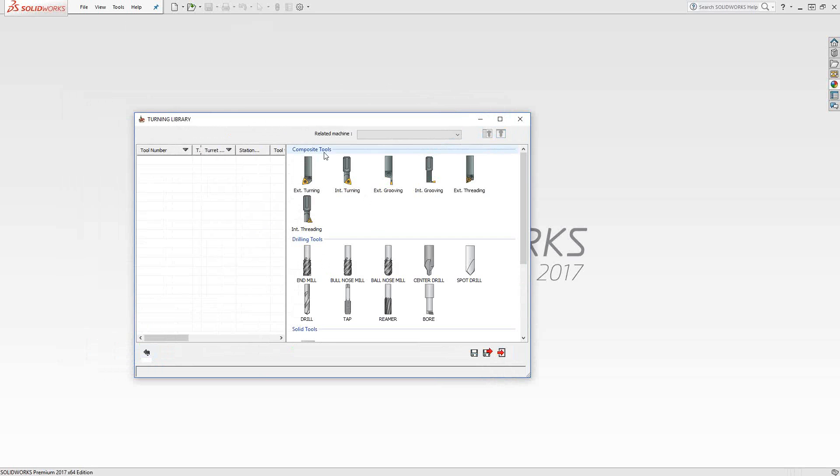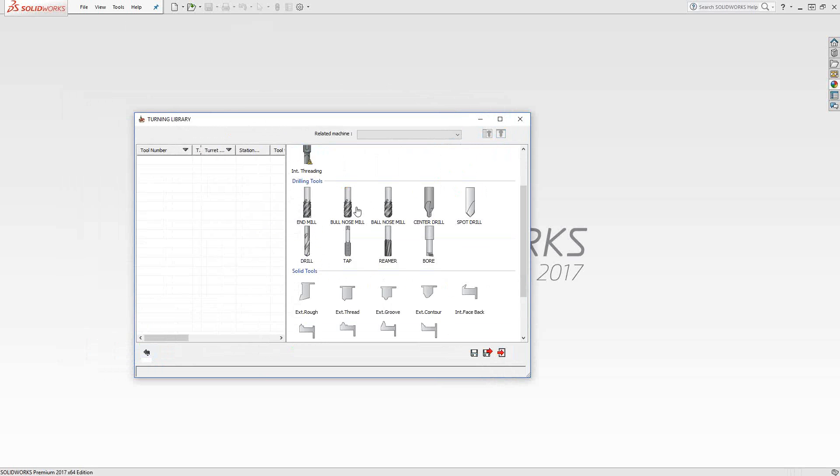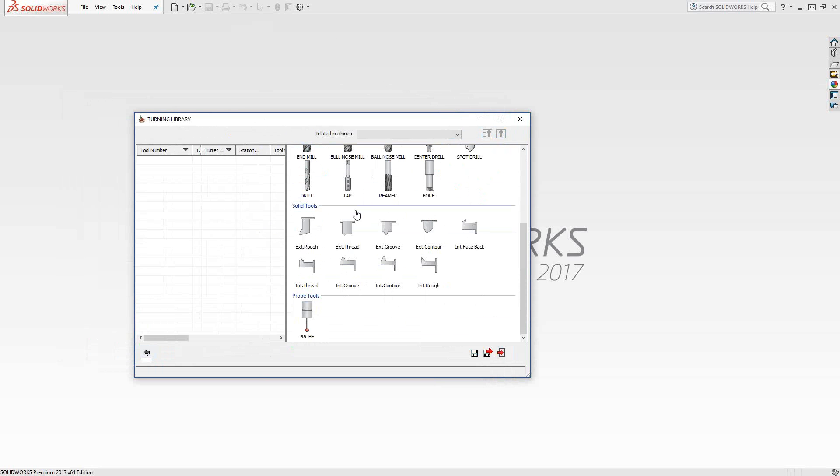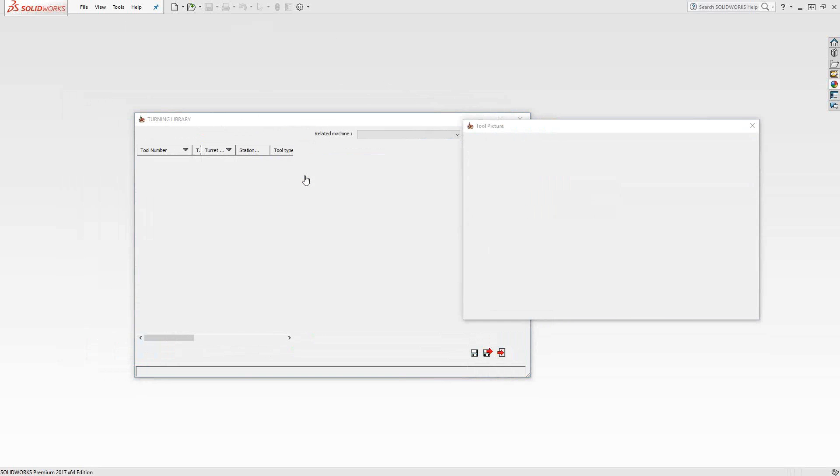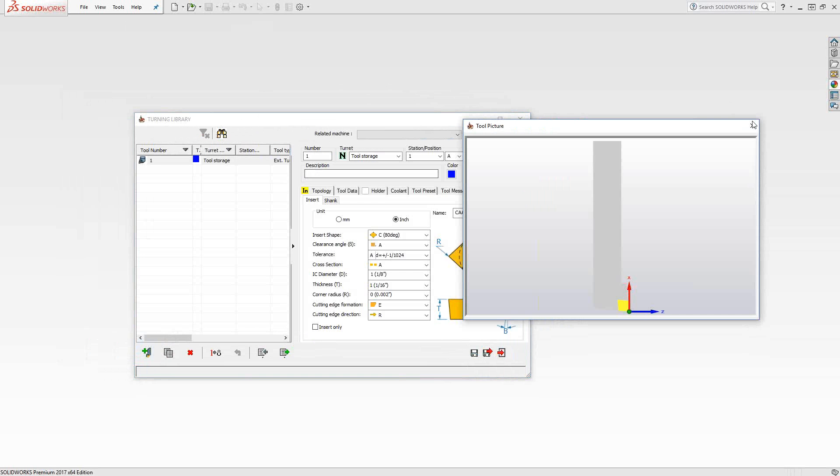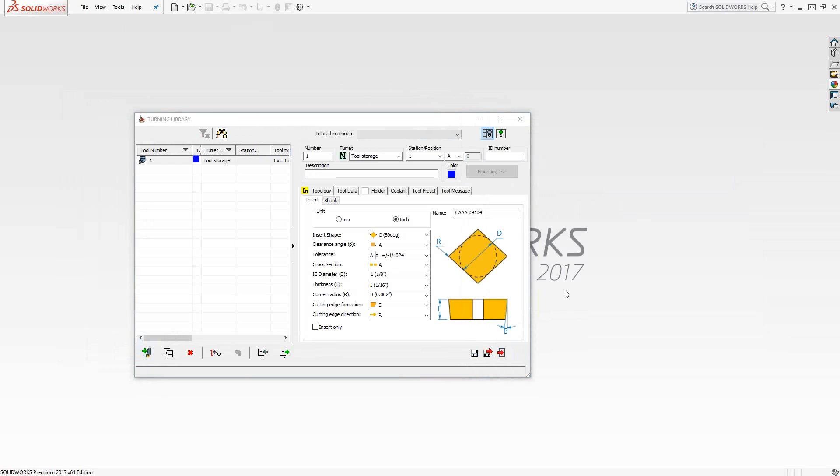The composite tools we see on the top here and the solid tools we see down here. You can already see there's a huge difference in the icons themselves. That's to help you understand which one is which. We'll start with the composite tool. I'm just going to do an external turning tool.